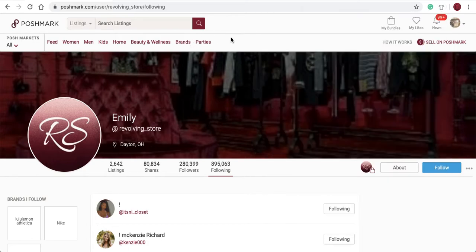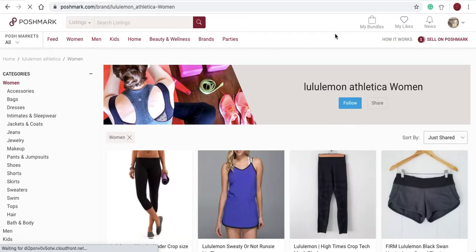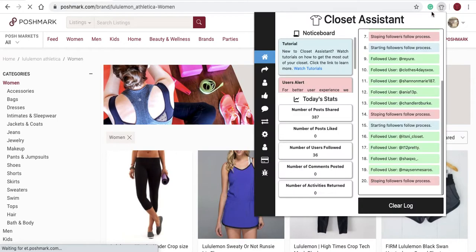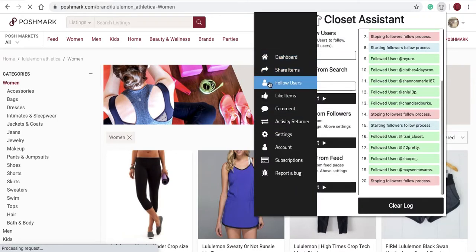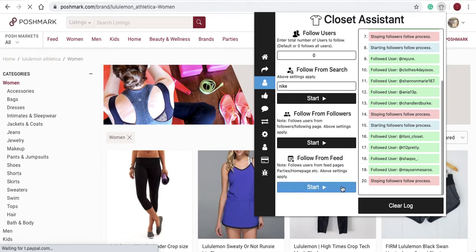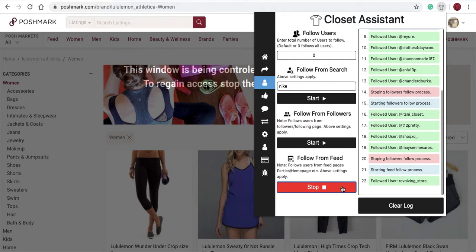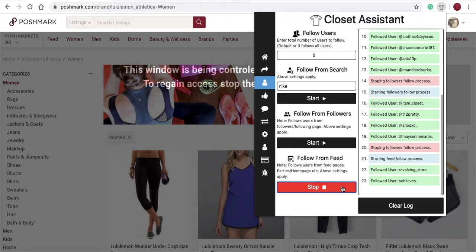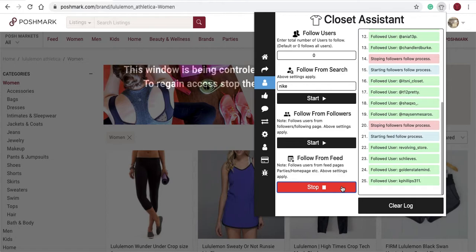We'll go to a brand page, follow users, follow from feed. We'll start that option and you'll see that the Closet Assistant will follow all the users under that brand that you are not following.